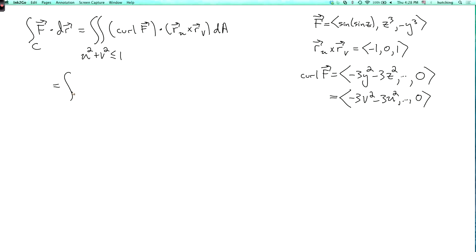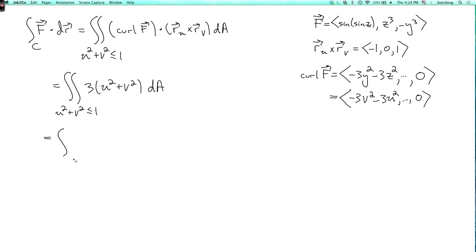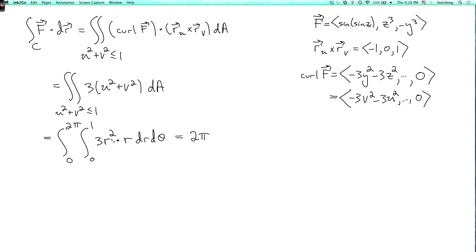So the integral becomes the double integral over u squared plus v squared less than or equal to 1 of the dot product, which is just 3 times (u squared plus v squared) dA. To evaluate this, I use polar coordinates in the u-v plane: the integral from theta equals 0 to 2π and r from 0 to 1 of 3r² times the magnification factor r dr dθ. The inner integral has no theta, so I multiply by 2π. The integral of r³ from 0 to 1 is one-fourth, giving 3/4. The final answer is 3π/2.